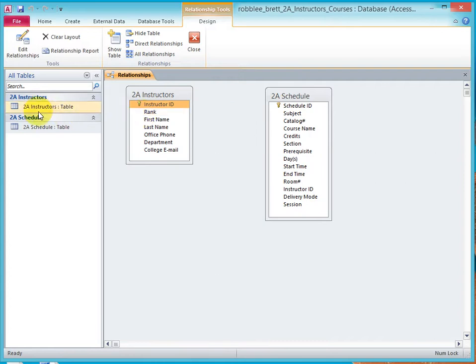Now I just double clicked in the earlier lesson to get these tables to show up here. I'm going to close relationships.